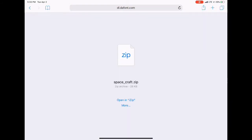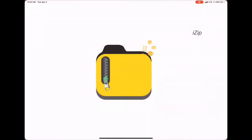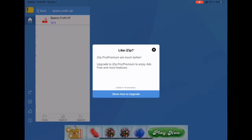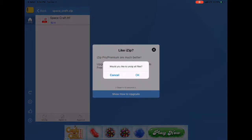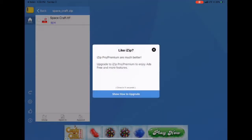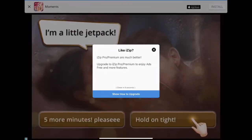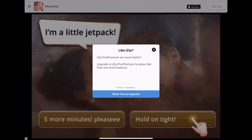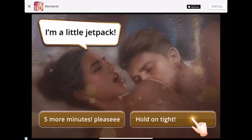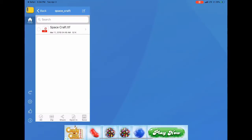Then from here, I use iZip to unzip it. You're going to choose 'Open in iZip.' Once you get there, you get a pop-up that asks if you want to unzip all files — you choose yes. Then you have to watch an ad because it's not free, sorry for the ad.